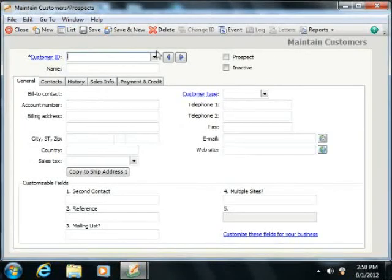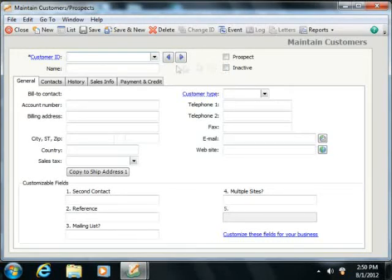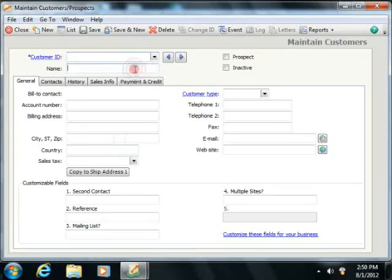The top of the Maintain Customers Prospects window has two text fields and two checkboxes. The first text field is the Customer ID. This is the code that you use to uniquely identify each customer. There is also the name of the customer, and this is the name that you want to show on reports and invoices.